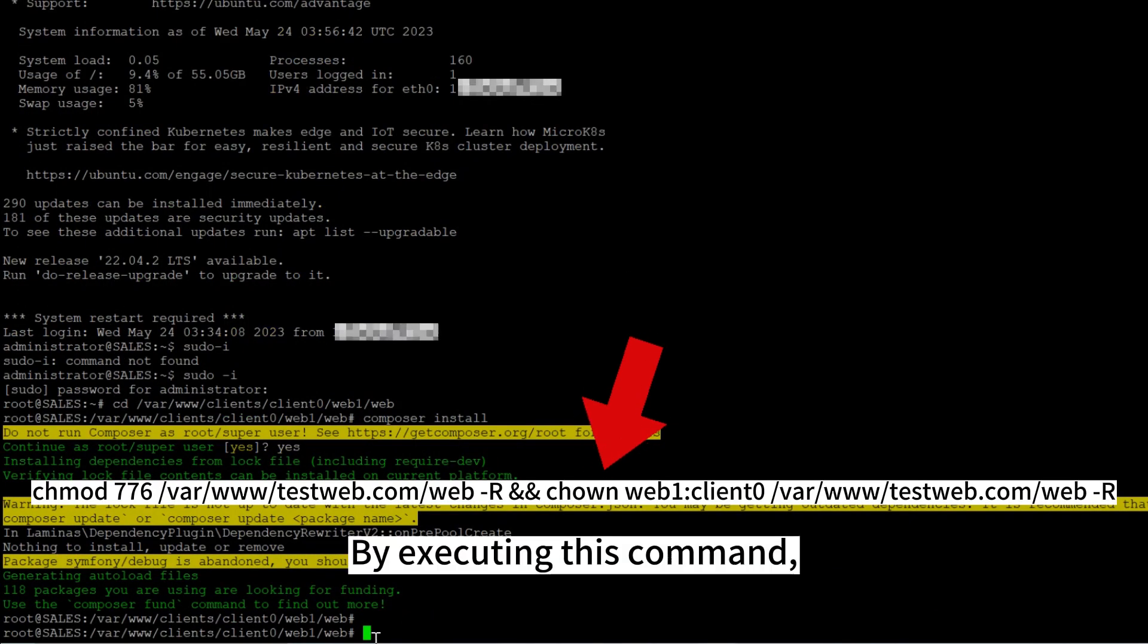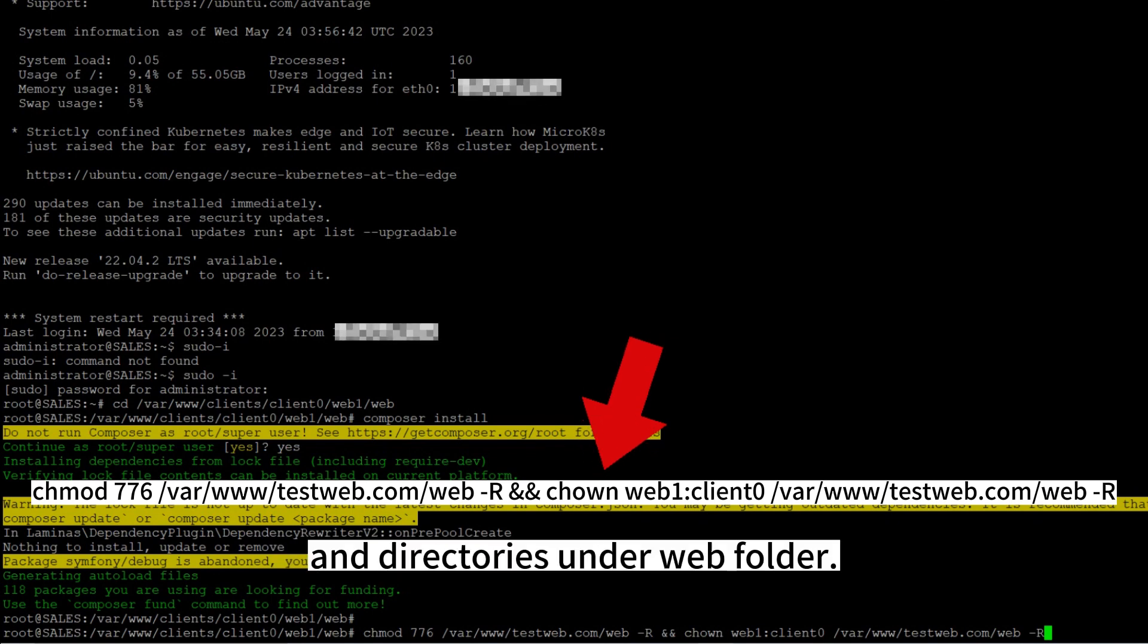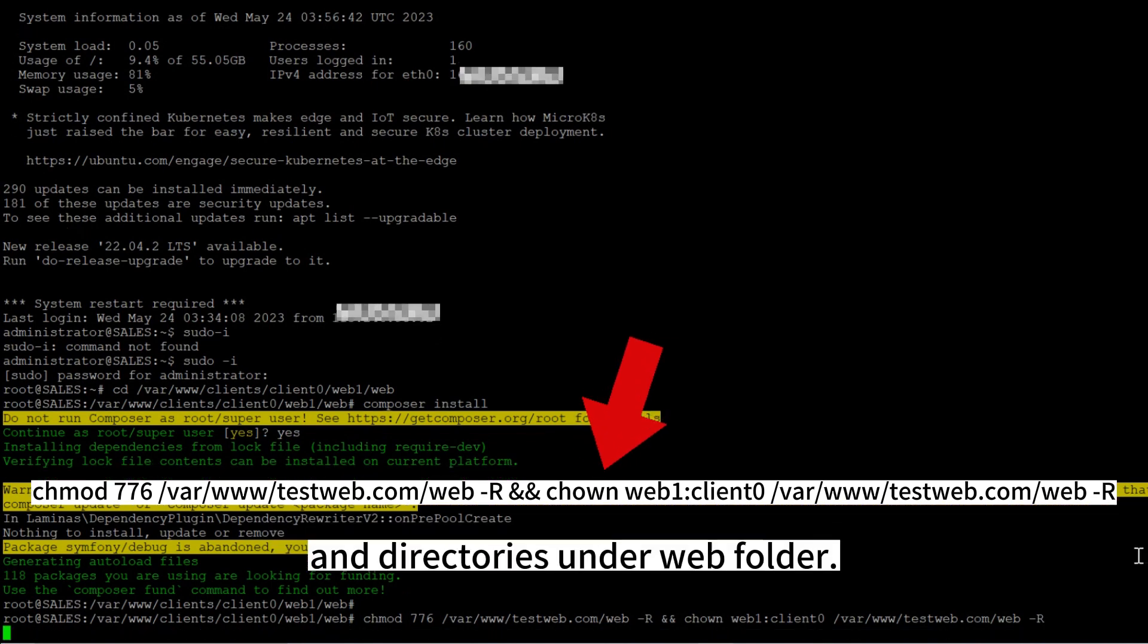By executing this command, you are granting read and write permissions for all files and directories under web folder.